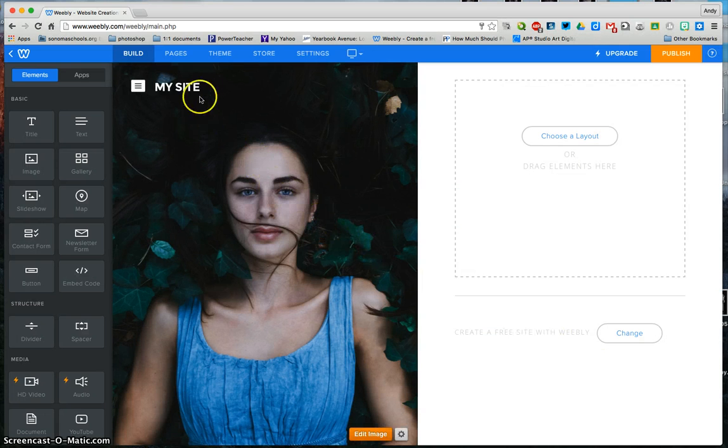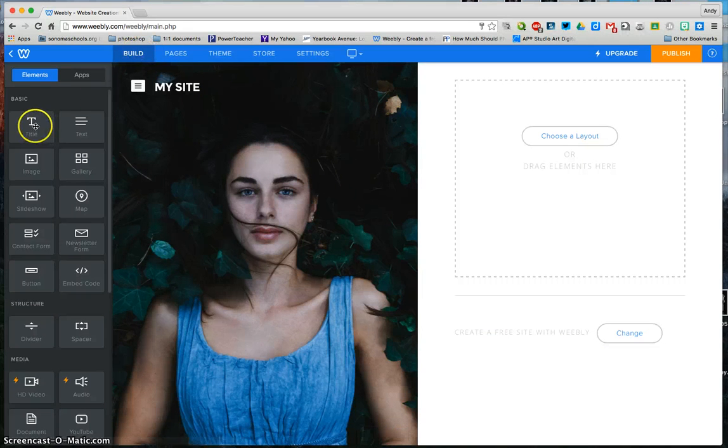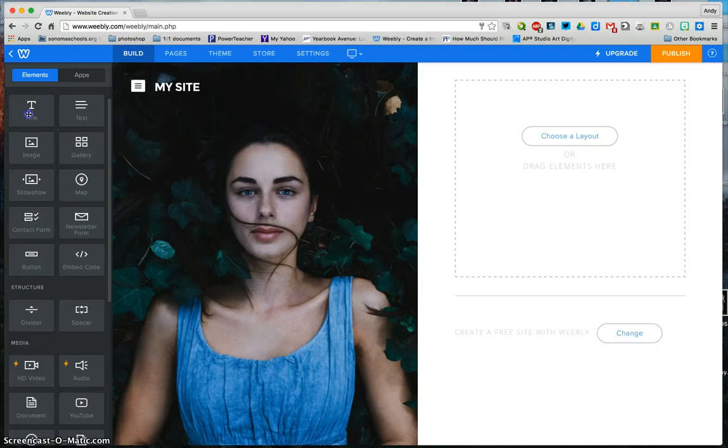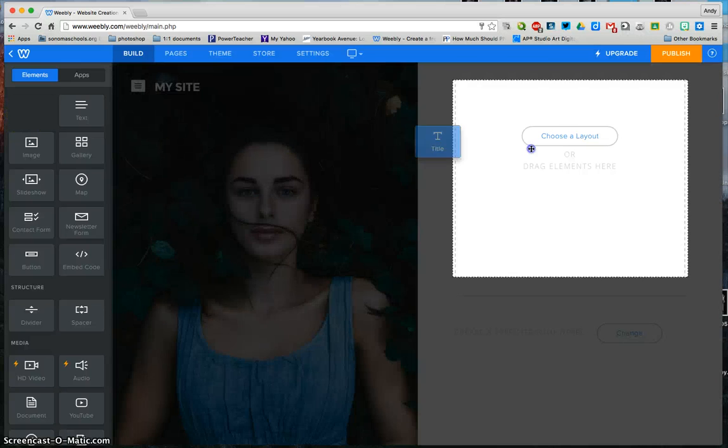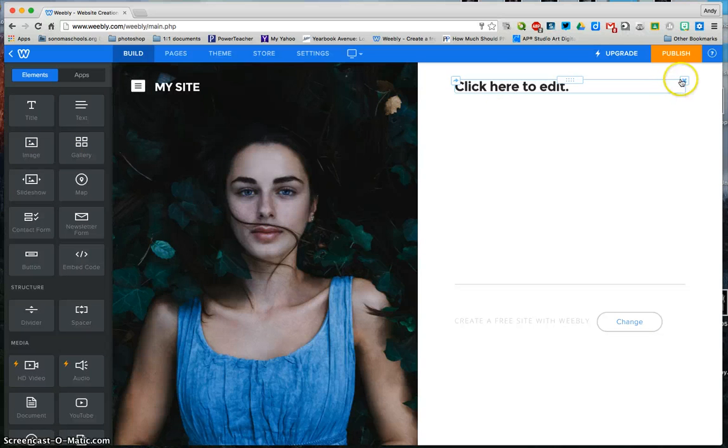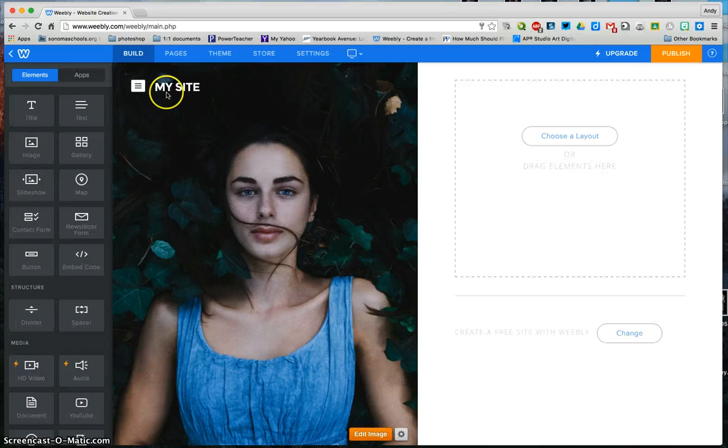When you look through this, you have really two things that you're working with. Your build site, which has all your tools. They're all drag and drop. If I need to delete it, I can just click the X box here, and then your pages.